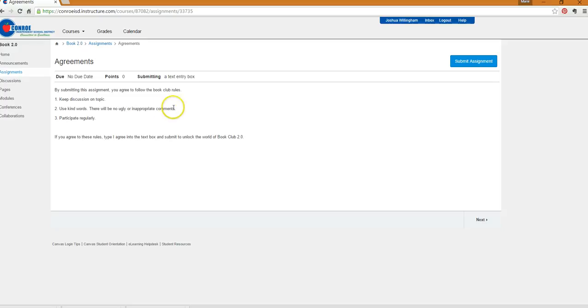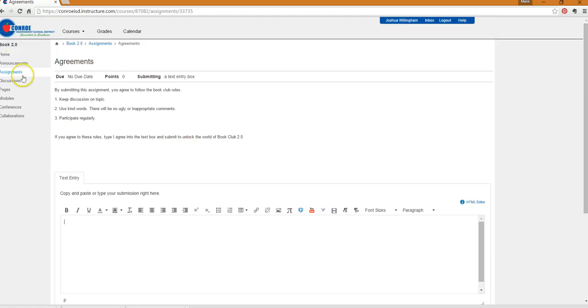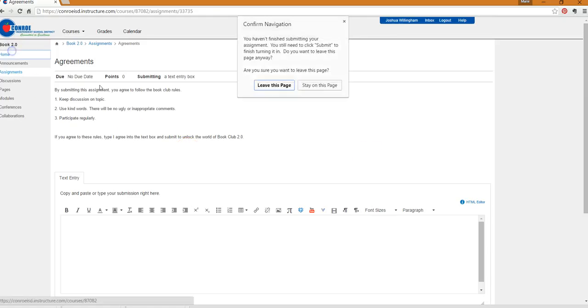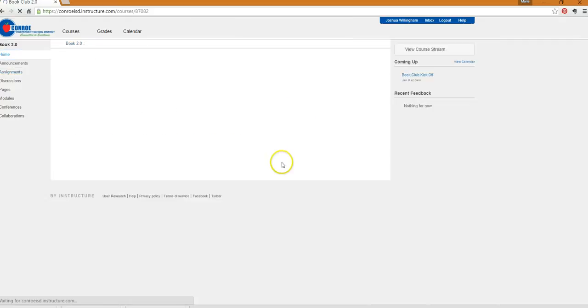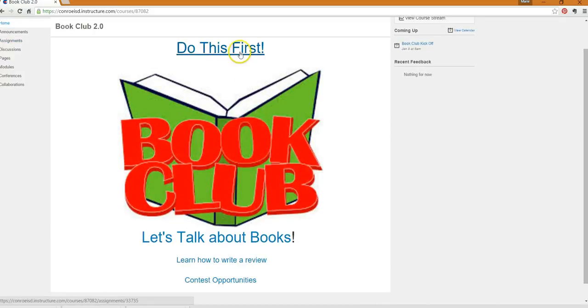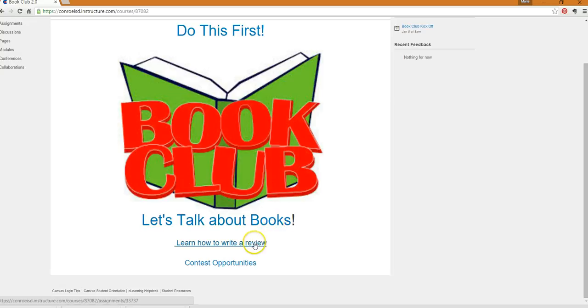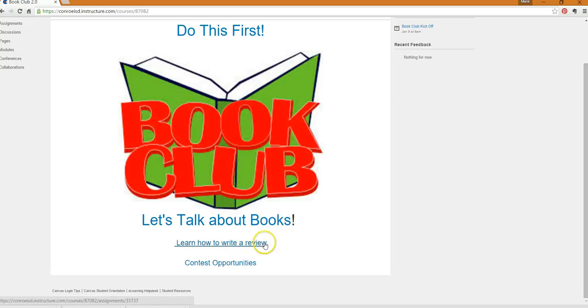And we're going to do our best to participate regularly. Once you get that and understand you're ready to do it, click submit assignment. Type in I agree and submit your assignment and you will be ready to go. When you look at your homepage, you've got a couple things. You've got that first section to do first, then you can talk about books, learn how to write a review, and there's contest opportunities.